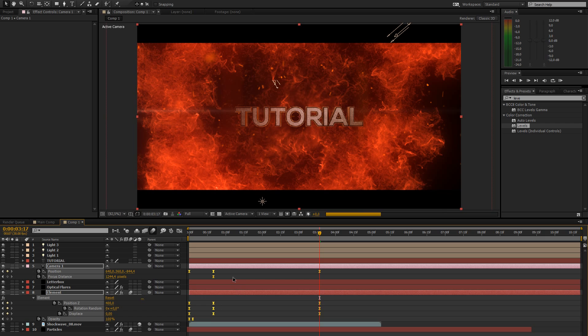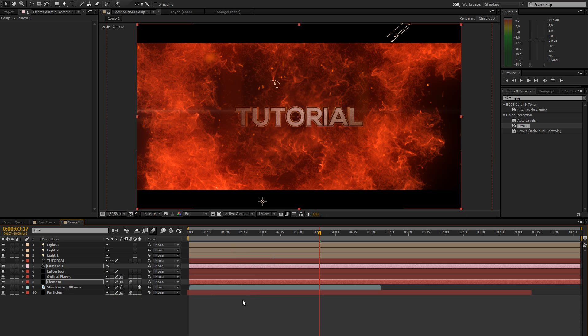Easy ease these frames. Keyframes. Just select all of them. Press F9 on your keyboard. That's just going to make the animation seem a bit more smooth.